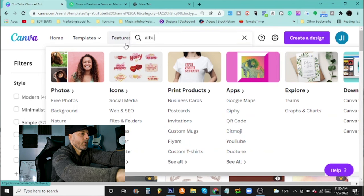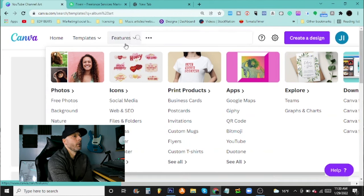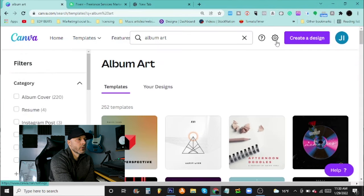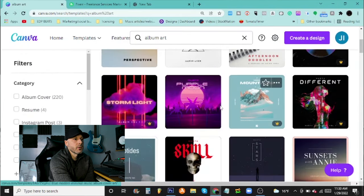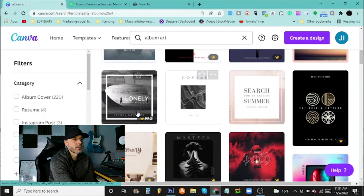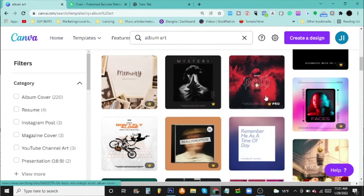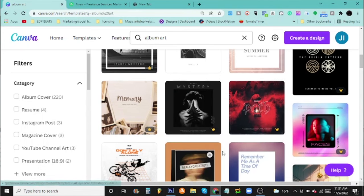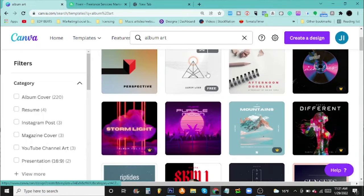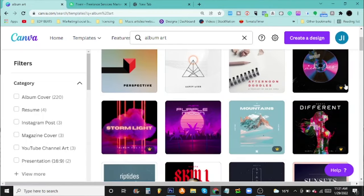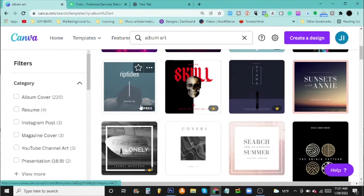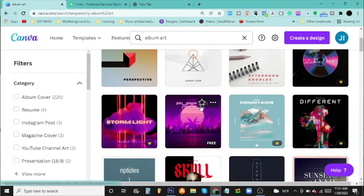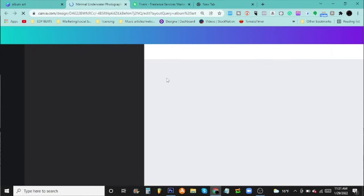Look, they already have it sized out for you. They have things you can start with, some examples here. These may not be the exact things that you want, but let's just go with this one. Okay, so if it says Pro here, that means it's a paid version. This site does have a paid version, and I still think it's cheaper than Photoshop.